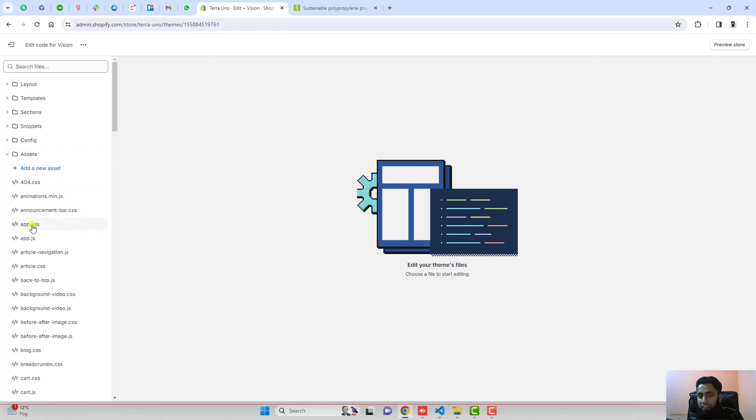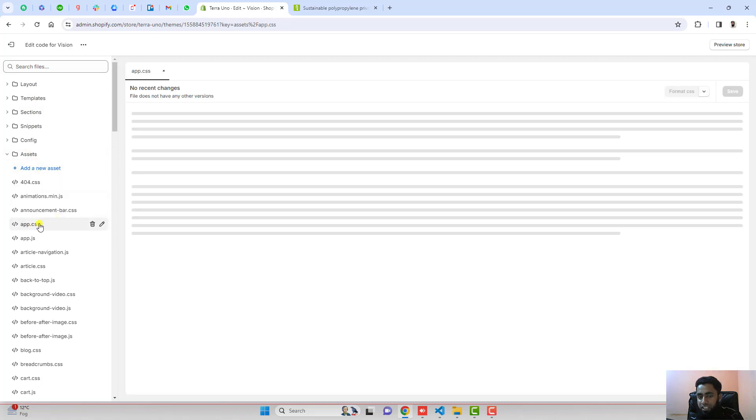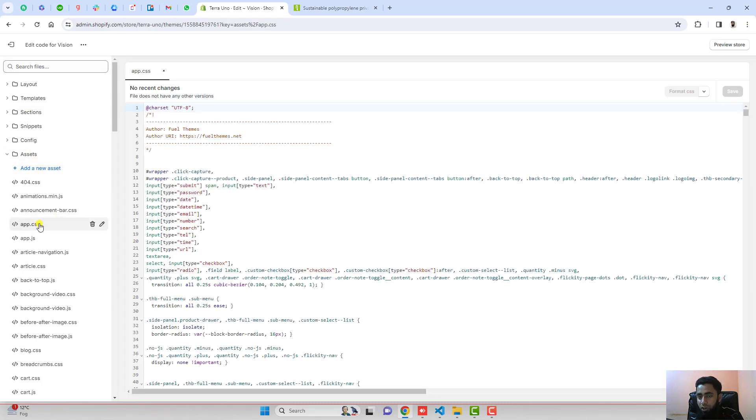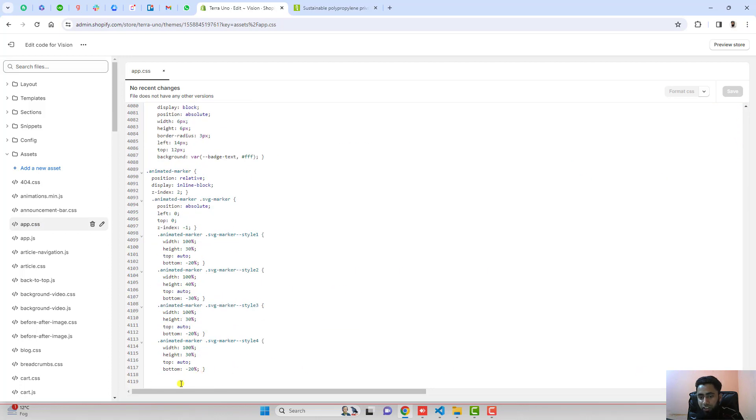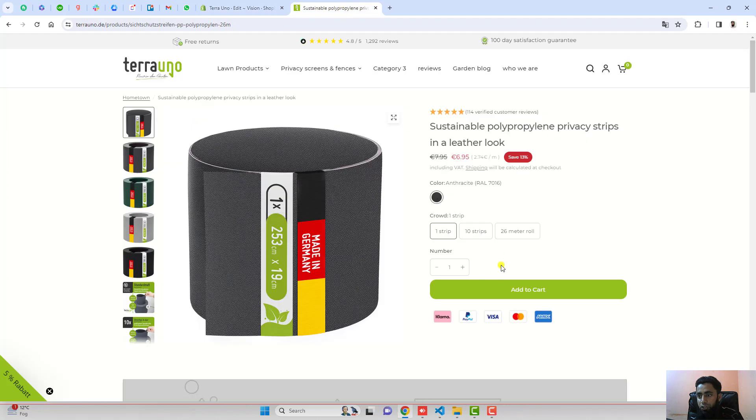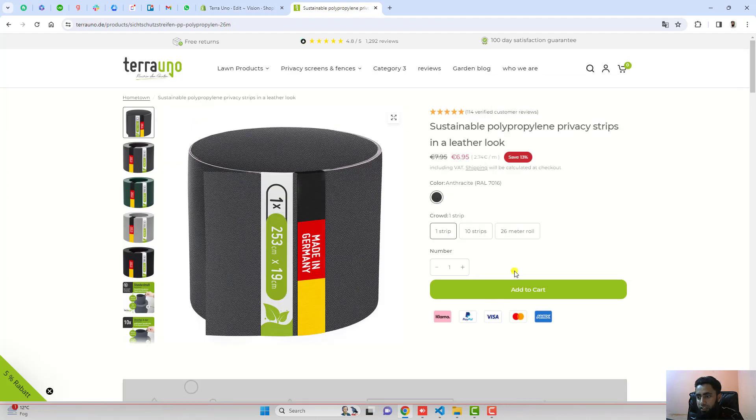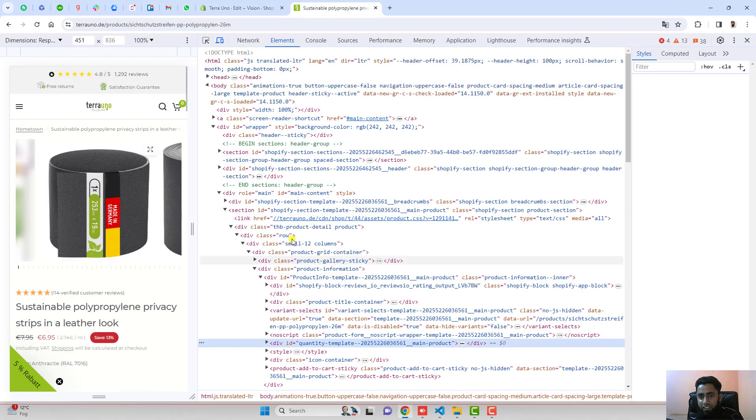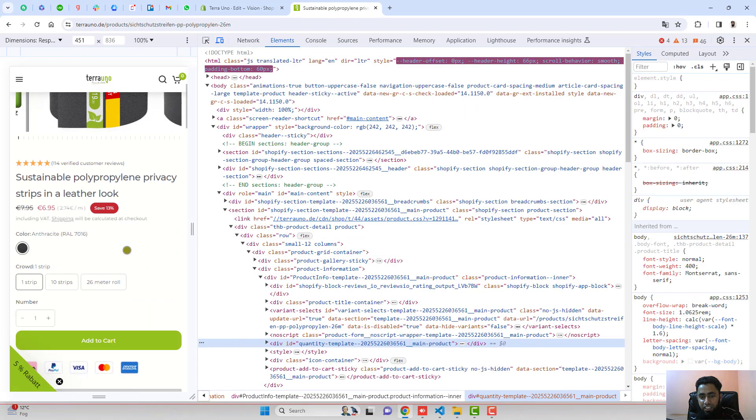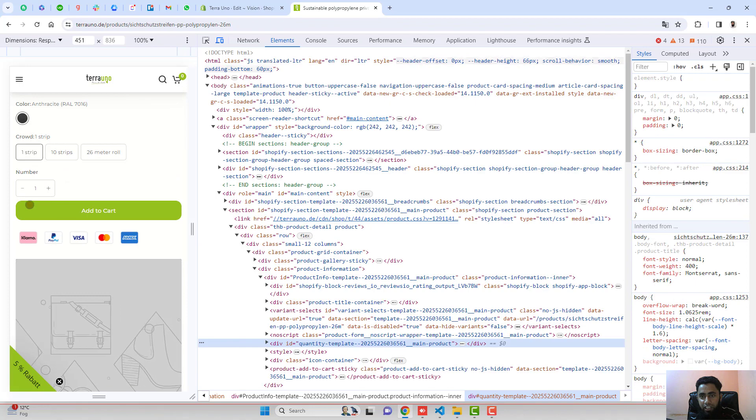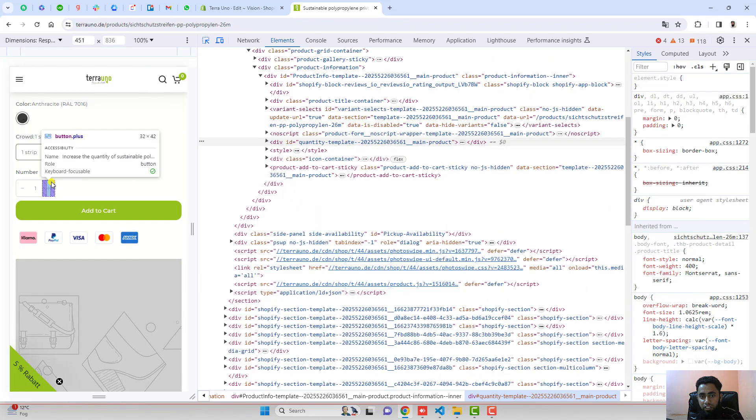You will be having app.css or maybe theme.css or you can also see base.css. Go to the bottom of this file and then you should right click on this. Click on inspect and you will see that these are going next to each other. You should hover over it.